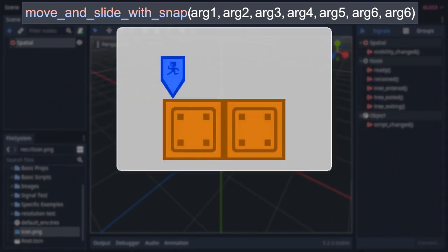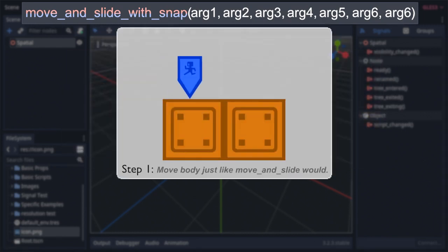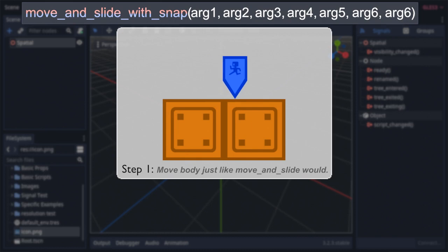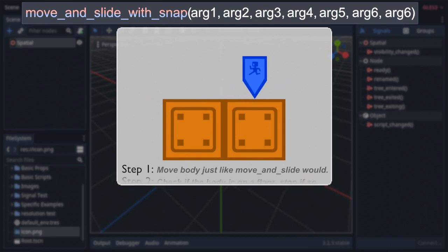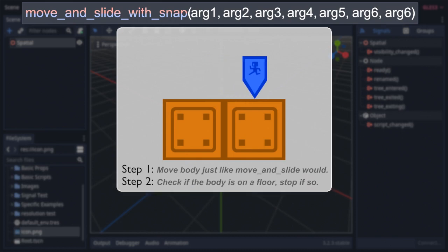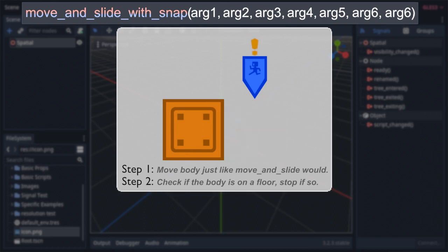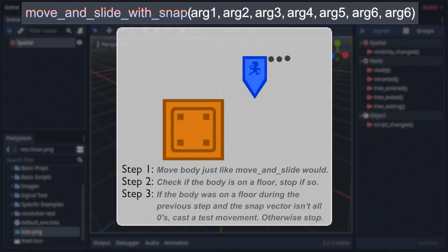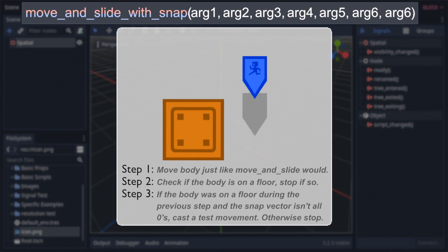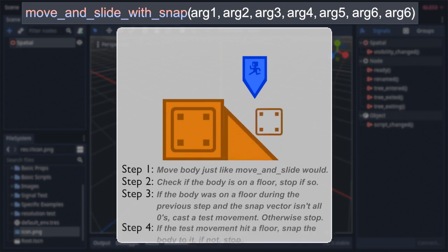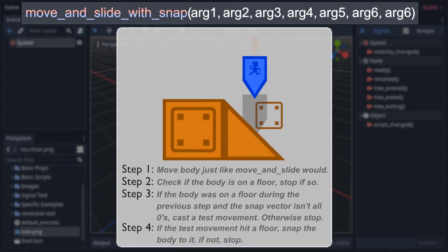So I'll go over what the function does in sequence. First, it moves the body exactly the same way move and slide would. Then, if it's on a floor post-movement, that's it. It stays where the movement brought it. But if not, it will then check if it was on a floor during the previous physics step. If it was, and the snap vector isn't all zeros, the function will then do an extra movement along the snap vector to see if that movement would collide with a floor. If not, then the body stays where it was at the end of the initial movement. But if the test movement did hit a floor, then the body will be snapped to that floor.